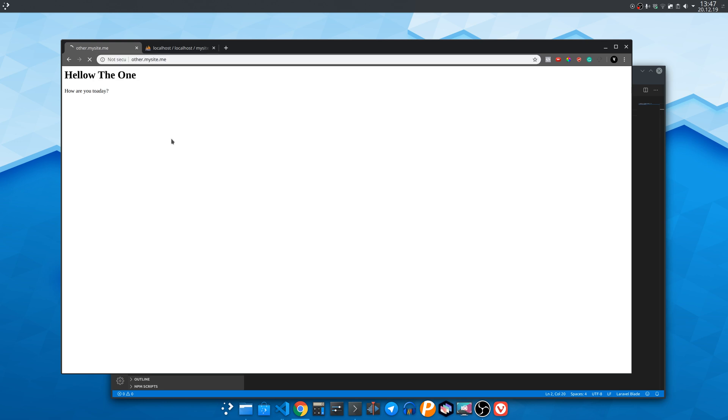And if we write something that is not found in the database as we write here it shows the tenant not found page.